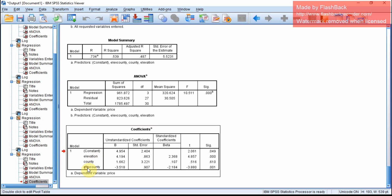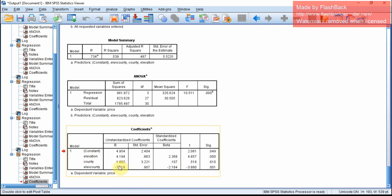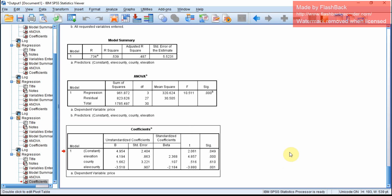You can see the interaction effect, which is minus 3.52 and it is significant. The way we interpret this is that the relationship between elevation and price will be lower by minus 3.51 in county 1 when compared to county 0. To understand more about interpreting interaction effect coefficients, refer to the lecture notes.